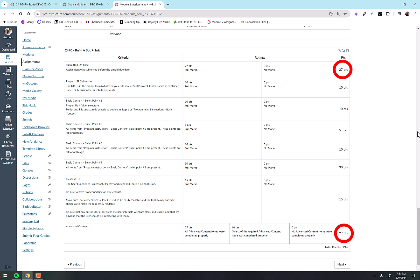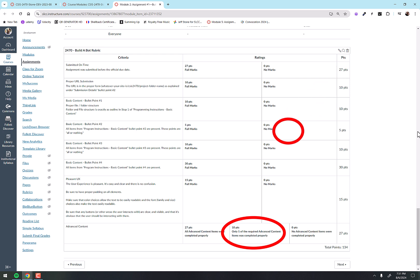You also notice one other thing: in this particular assignment, there are two advanced content items. If you only do one of them, you get 10 points, and it doesn't matter which one you did. If you only did one, you only get 10 points. In order to get the full points there, you got to do them both.